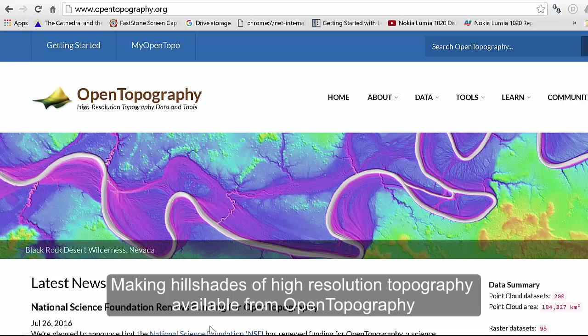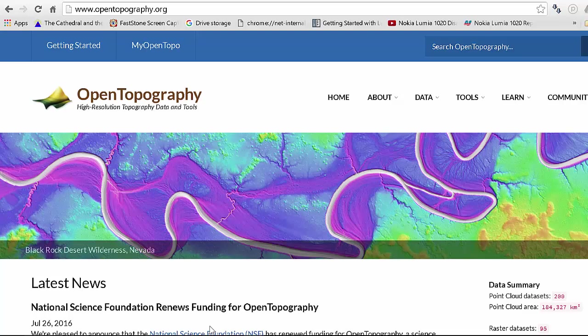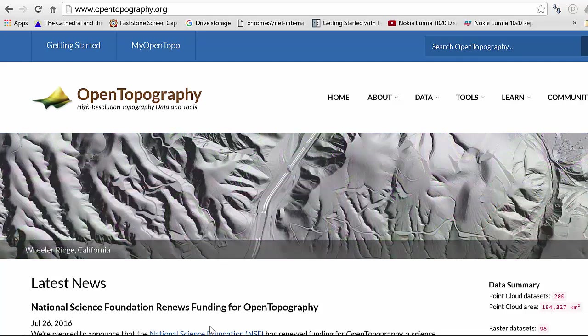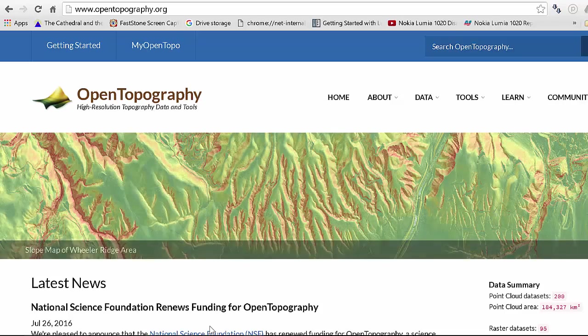Here's a quick demo to make hillshade and other data products from high-resolution topography available on Open Topography. We're going to use as an example the Sunset Crater area of Arizona.